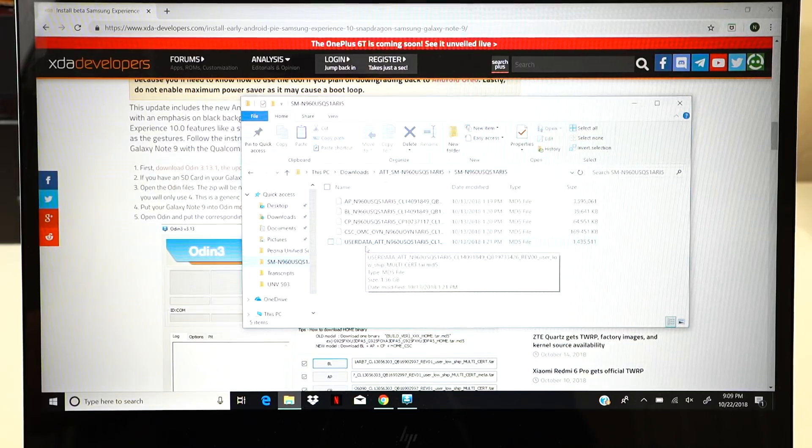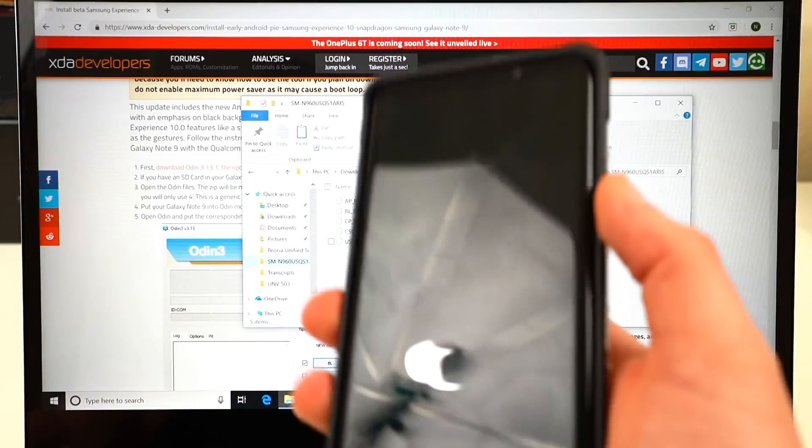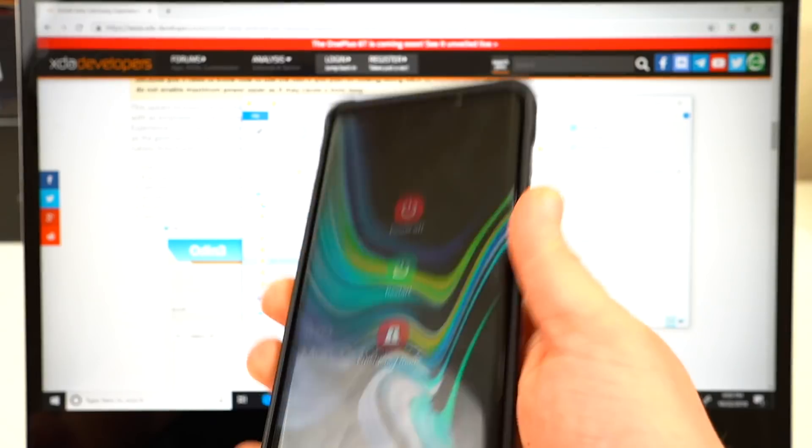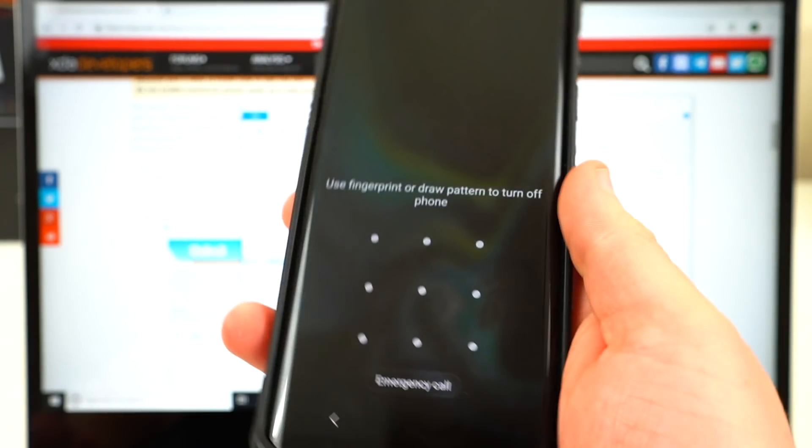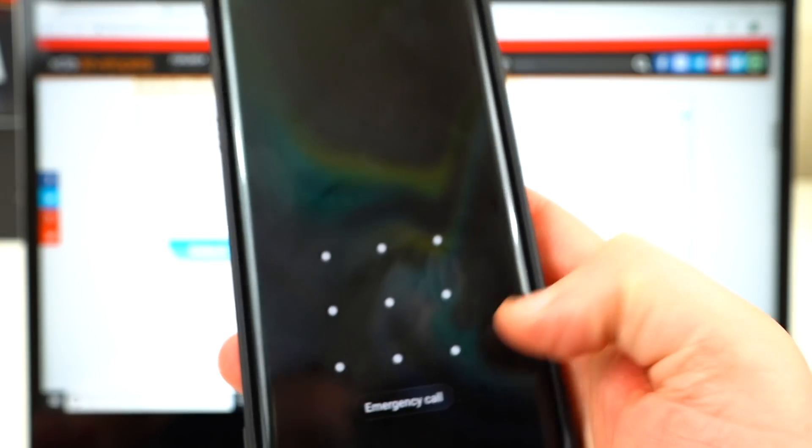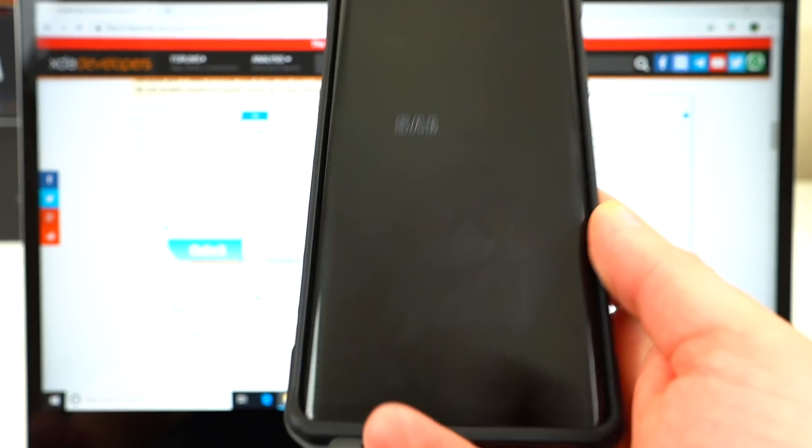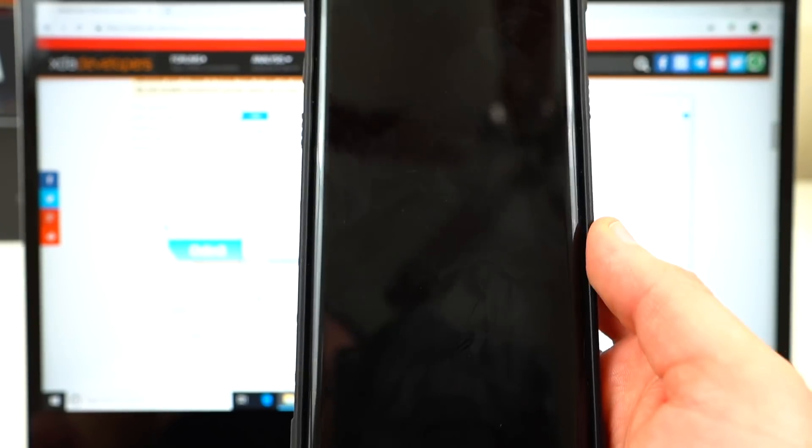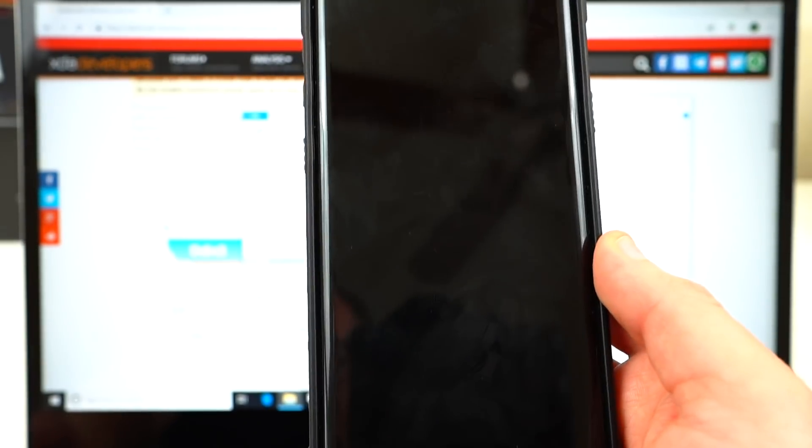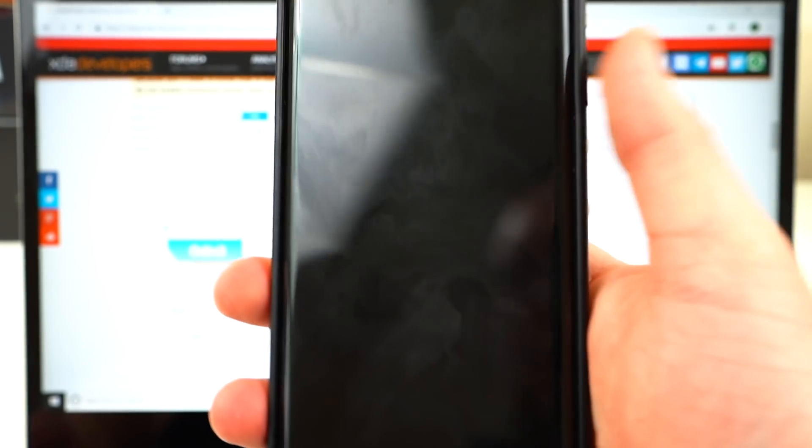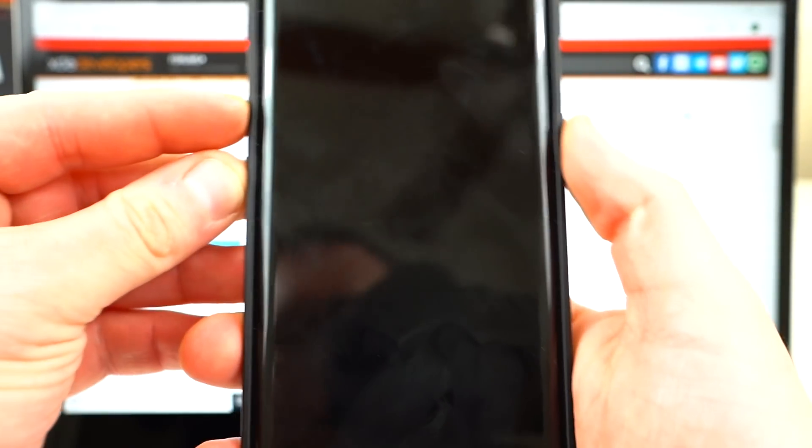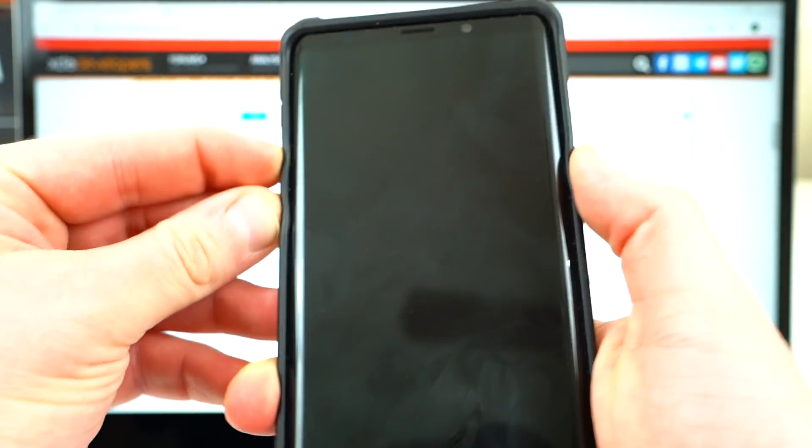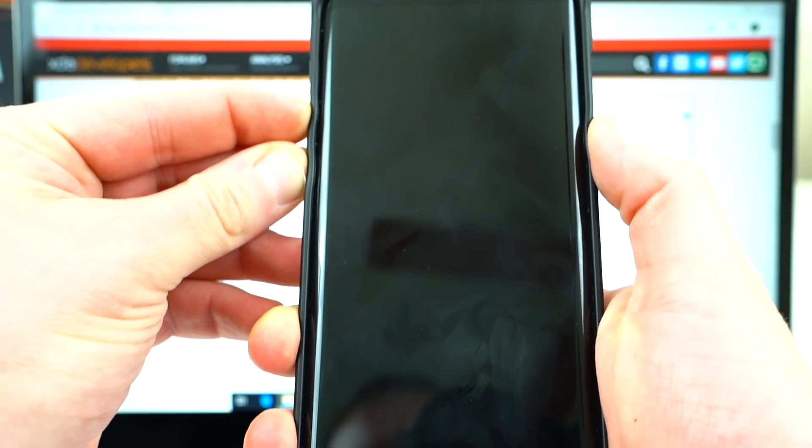So the next thing you'll need to do is go ahead and put your Galaxy Note 9 into download mode. So if you have the phone on, you'll want to go ahead and power it off to put it into the download mode so that you can get this Odin software to flash the correct firmware for the update. Once it completely shuts down, the way you'll put it into the Odin mode is hold down power, Bixby, and volume down at the same time.